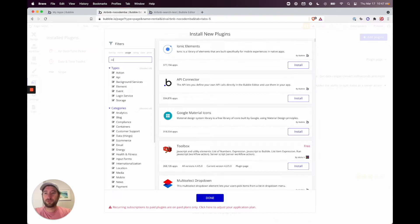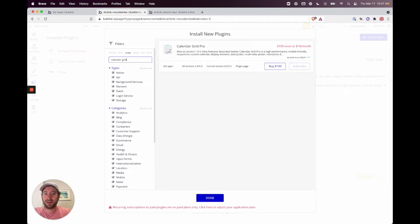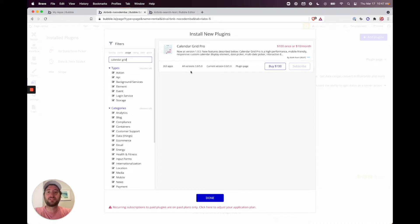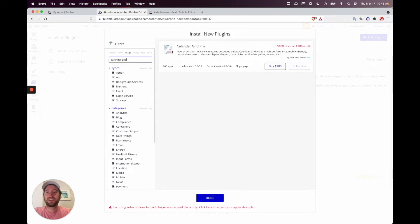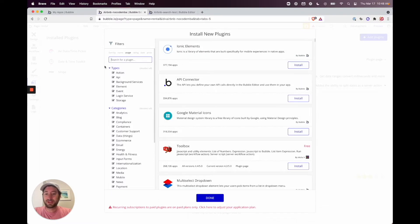I want to call out one more plugin: 'Calendar Grid Pro' is a paid plugin, and from my research in the forums, it lets you build out date-blocking natively. I wanted to give you a heads-up that it's another option with additional customization features. But I'm going to show you how to build it out with these two free plugins.